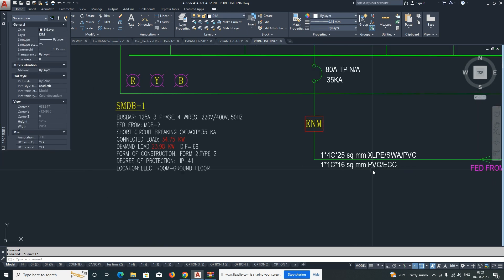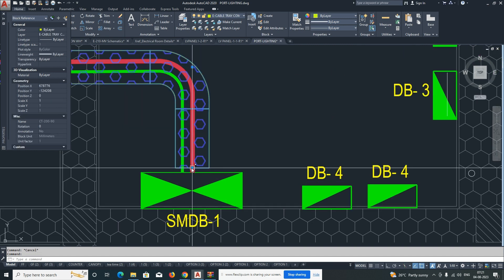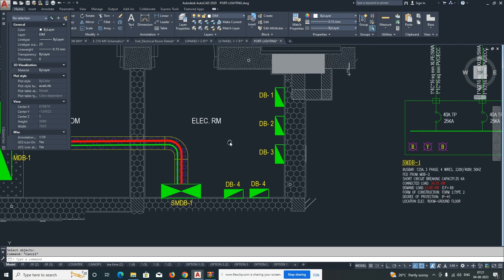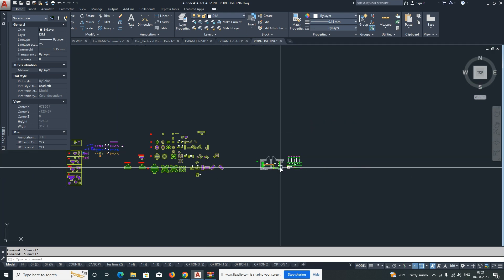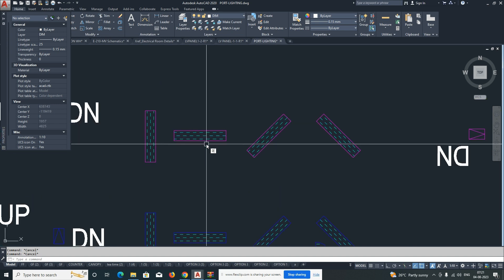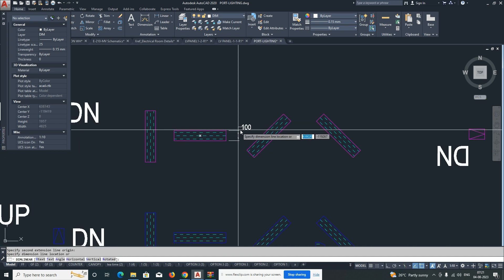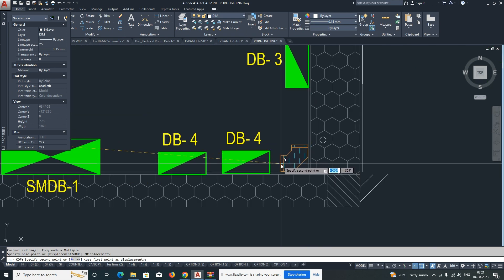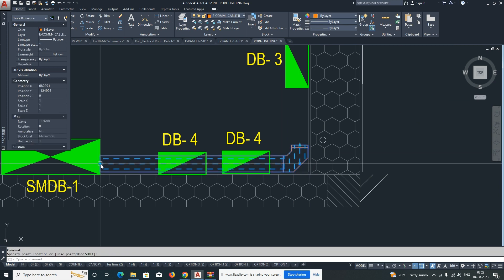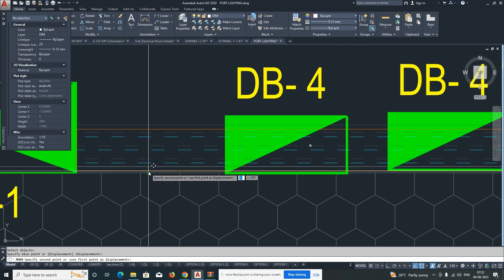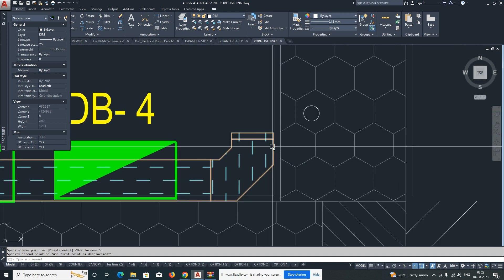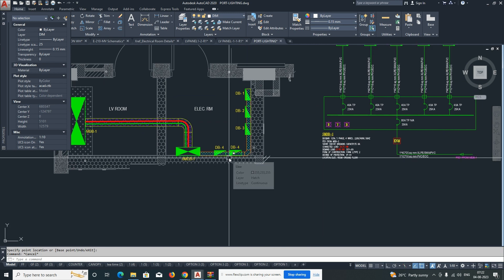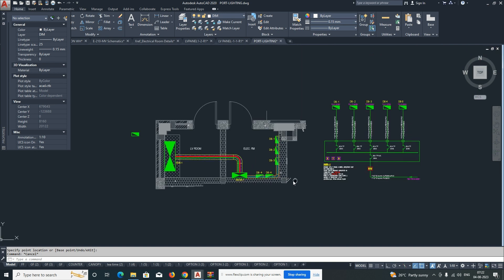The 16mm cable is the earth cable, connected like this. From here we can draw trunking to connect all the panels and cable trays. I'll copy one trunking — about 100mm wide — and place it here. From the SMDB, the wall-mounted cable trunking will feed all the DBs, dropping down to each one.